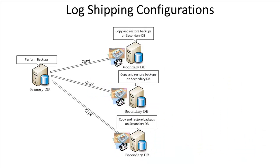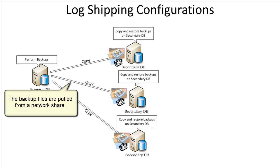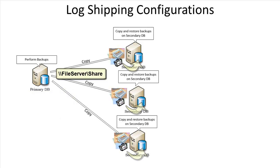This figure shows a log shipping configuration with three destinations or three secondary databases. Since we can log ship to multiple servers, the backup location is shared by the three secondary servers. All secondary servers can get a copy of the log backup, and then they perform the restore.